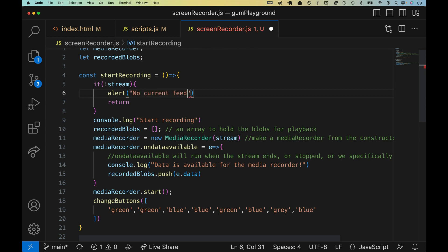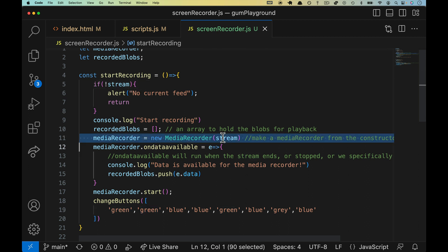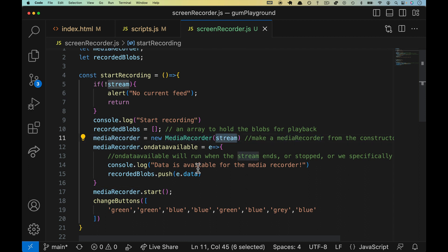Before we return, let's drop in there an alert: no current feed. You could add some more stuff if you wanted to check to make sure, hey is the video actually shown before we turn these two green, etc. You can, but that is okay for now. This needs to be here because otherwise line 11 will fail. We can't have a new media recorder without an actual stream.